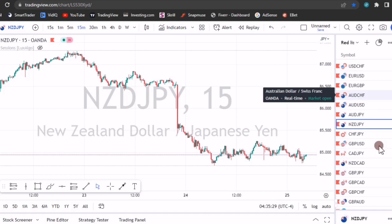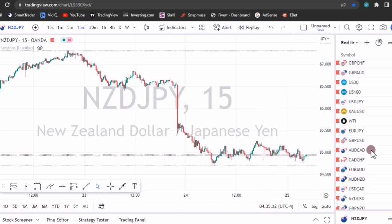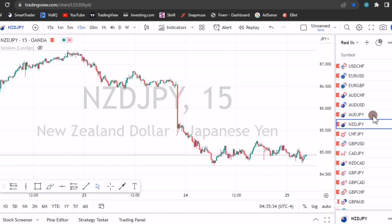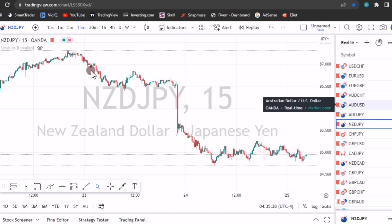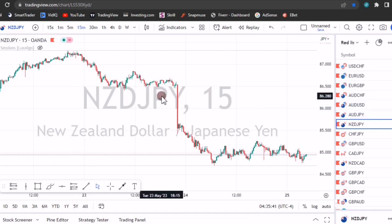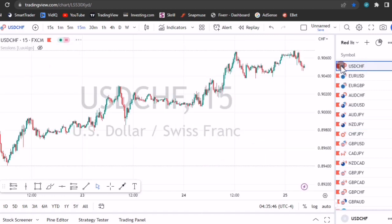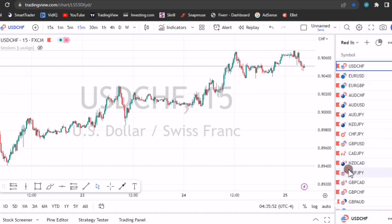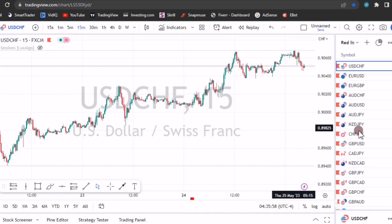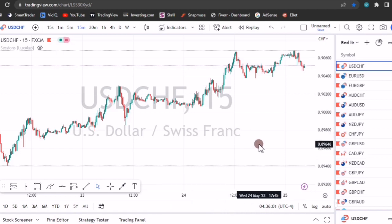The secret is this: for all these currency pairs, including the indices, there's a special time for trading each one of them. You don't just place a trade anytime. For today, let's take the first one — USD/CHF. The times are not the same; each one has its own special time. Please do subscribe if you are not a member of this channel so you don't miss the next videos.